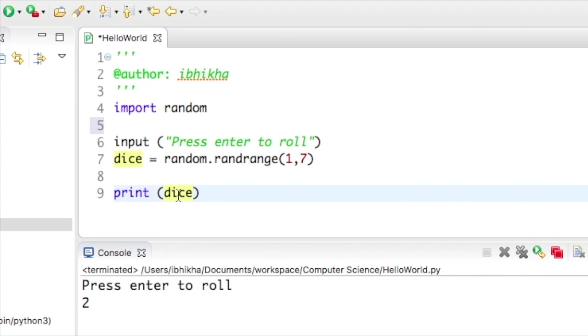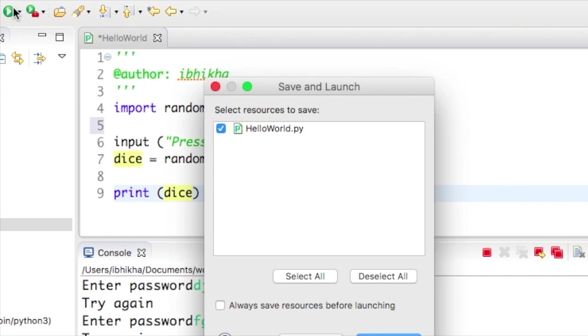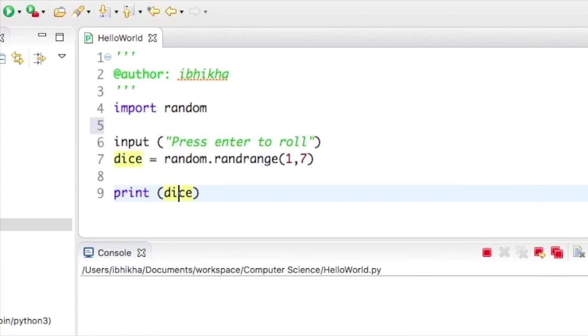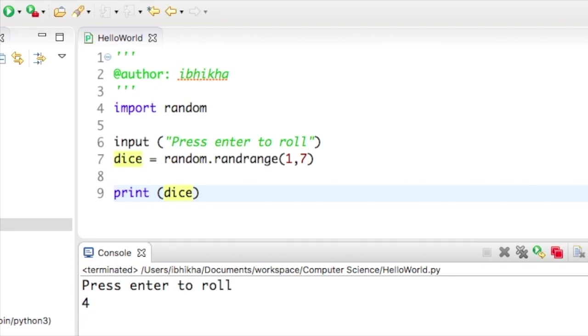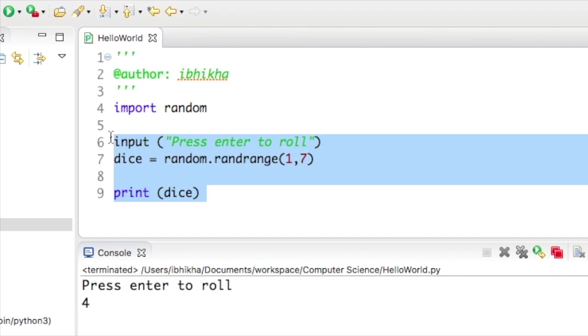At this point, the problem with this program is that when I press play, once I press enter it will only loop or run once. Now I could go and copy this code and paste it